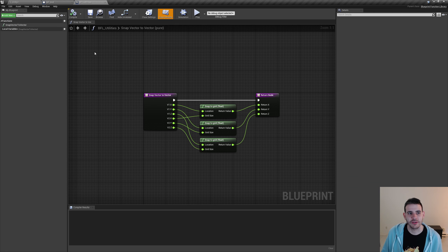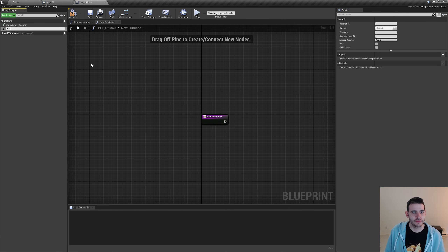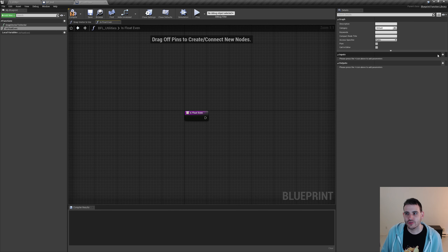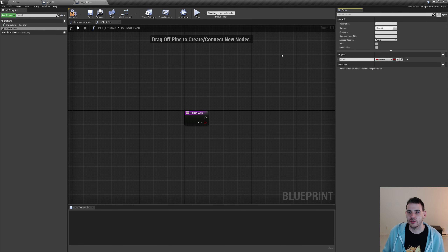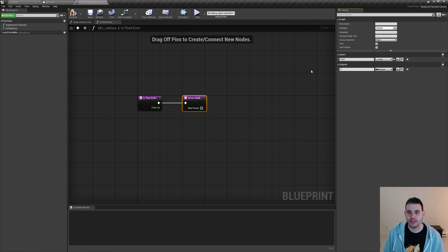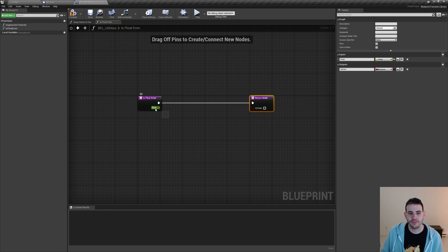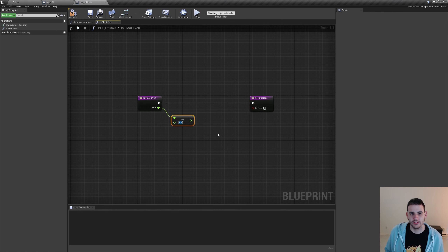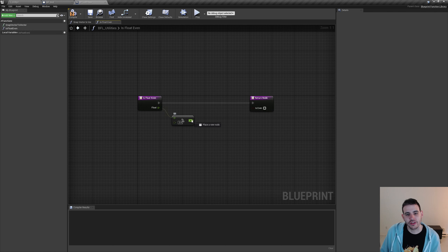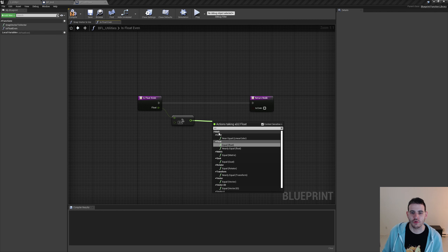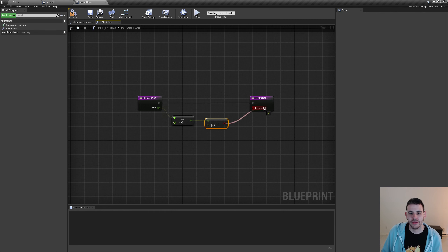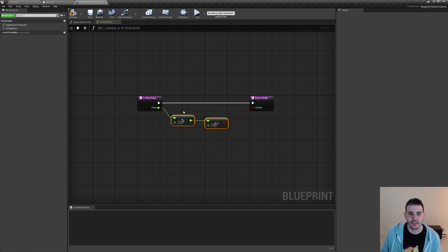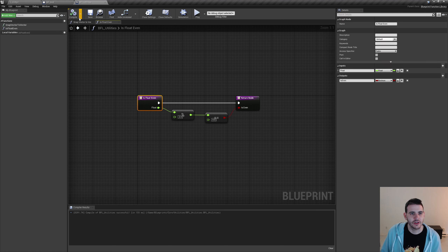In the BFL utilities, I'll create a new function named 'is float even'. It takes a float input named 'float' and returns a boolean named 'is even'. To check if a float is even, do a modulo by 2 — if it equals 0, it's even. I'll connect that comparison to the 'is even' output, then mark the function as pure.